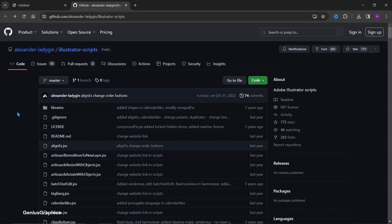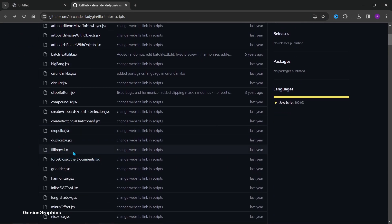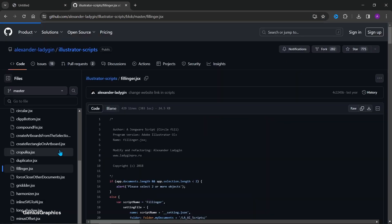Visit this website. I have provided the link in the description. Select the filling folder, then download the raw file.